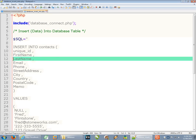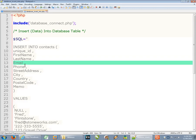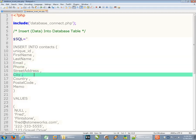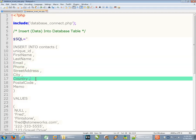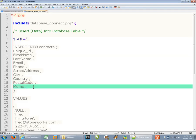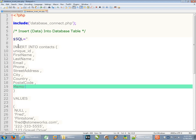But then everything else is pretty normal. We have a first name, we have a last name, we have email for email address, phone, street address, city, country, postal code and a memo field for additional information. This is pretty typical of many database tables.